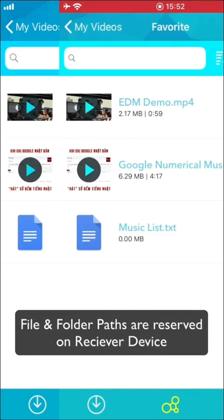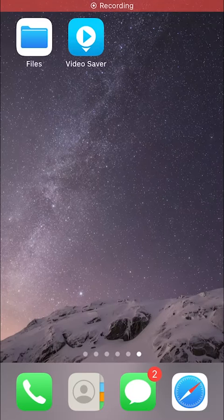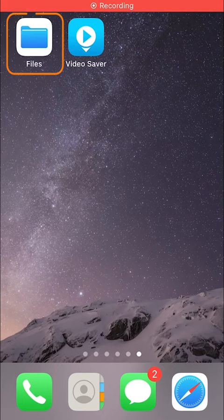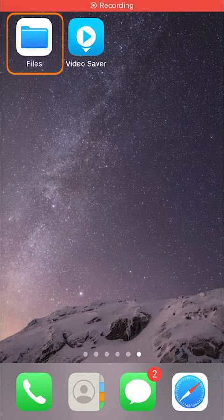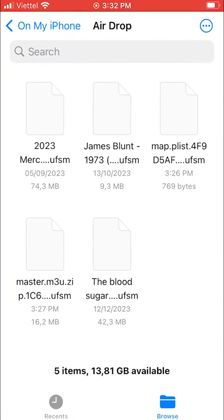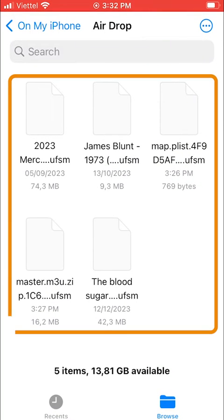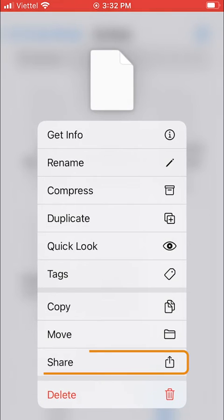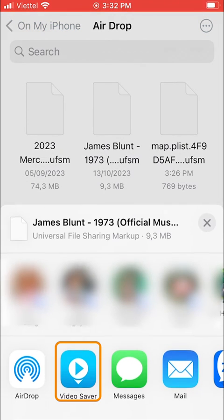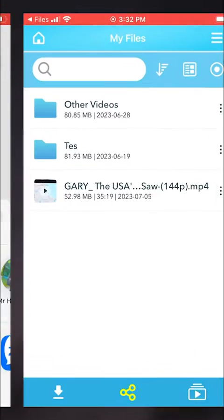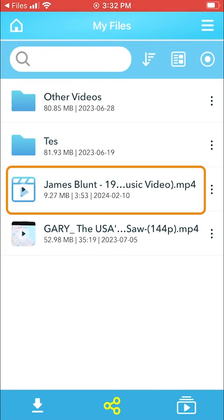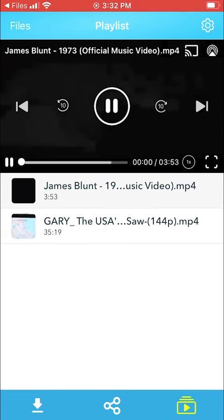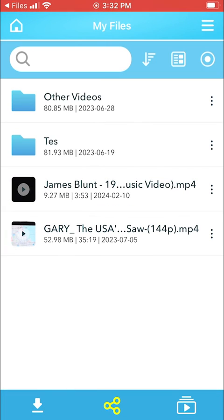In iOS 17, all AirDrop files will be moved directly to the Files app, which serves as a container for various file types. Then please select the AirDrop files and share them with the Video Saver app.